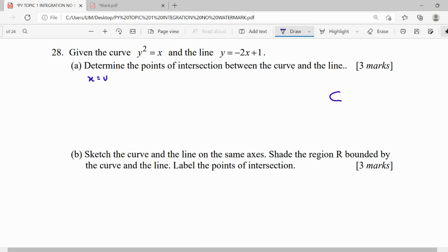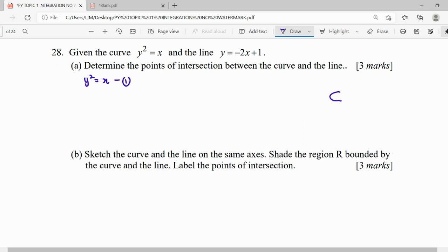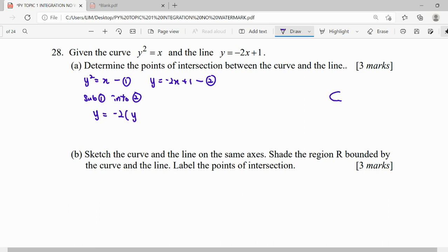I will let x be the subject: x = y². Then equation 1 is y² = x, and equation 2 is y = -2x + 1. We substitute equation 1 into equation 2, replacing x with y². We get a quadratic, so we rearrange everything to the left-hand side: 2y² + y - 1 = 0.